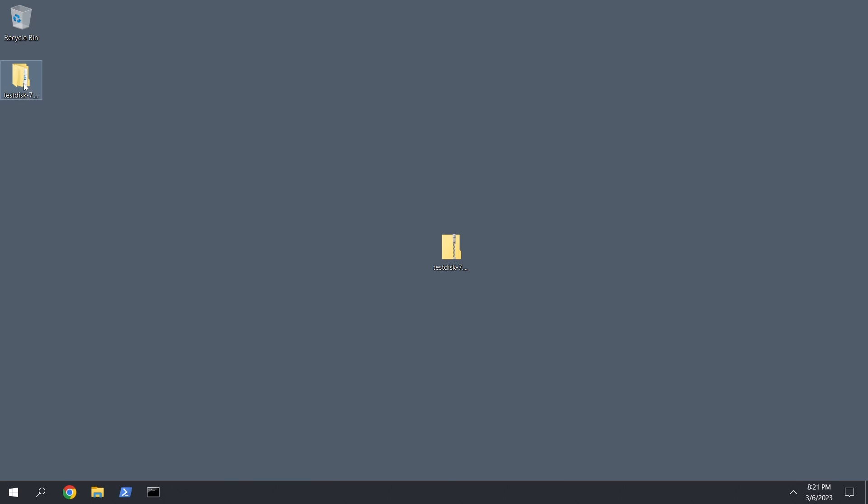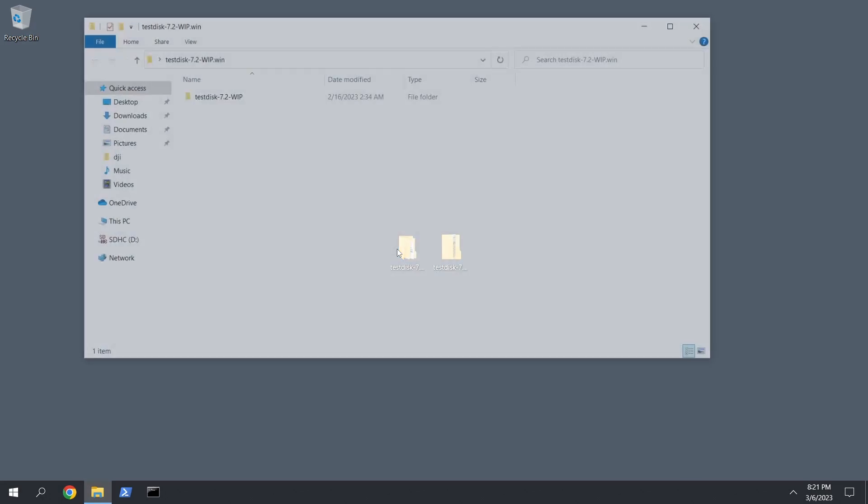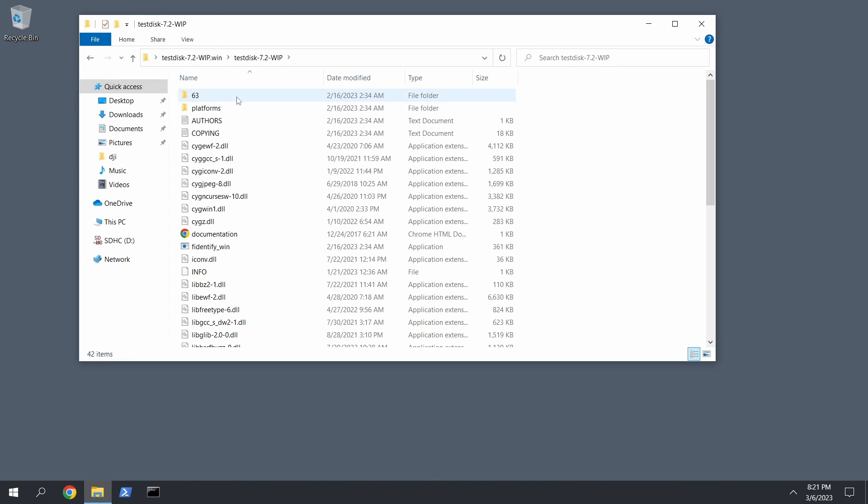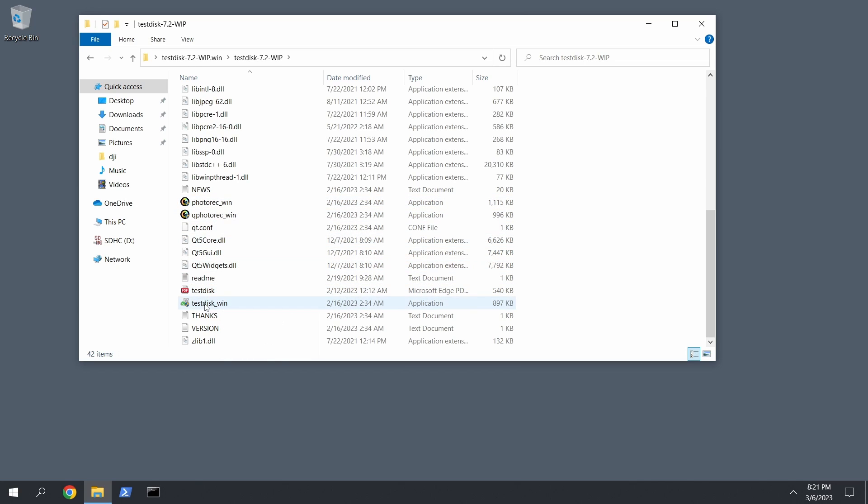So right-click it, extract to TestDisk, and what it does is it extracts everything here into basically this folder. So easy. Now double-click it, get into here. I'll provide a link for 7-Zip as well. And at first I thought it was TestDisk that I was going to use, but it happened to be PhotoRec.